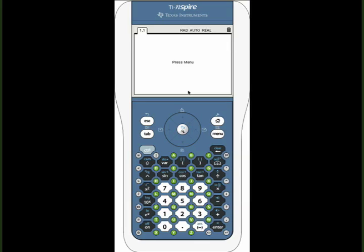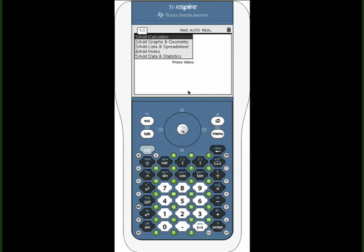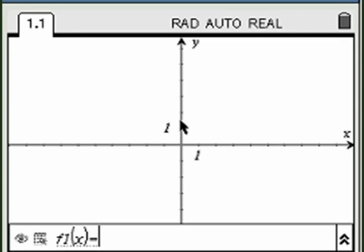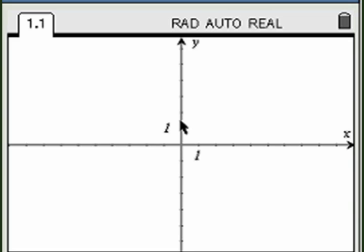Here is a way to construct a template that calculates the midpoint of any two points you construct. Create a graphing window. Press ctrl G to hide the entry line.